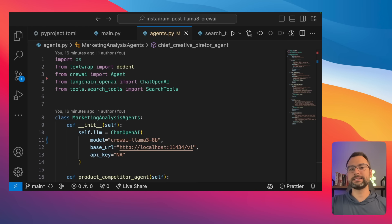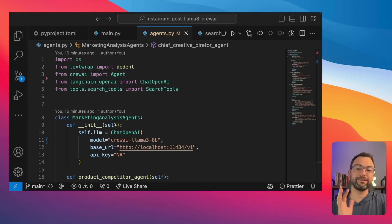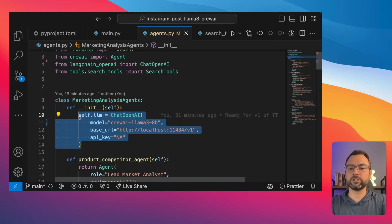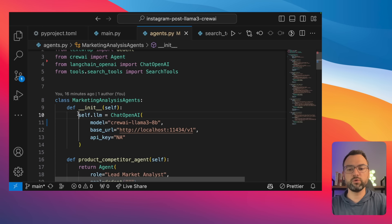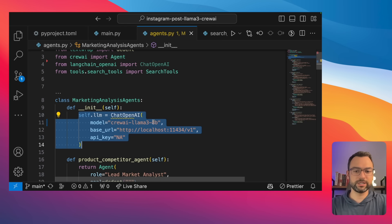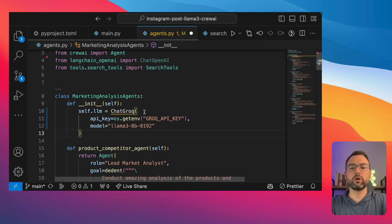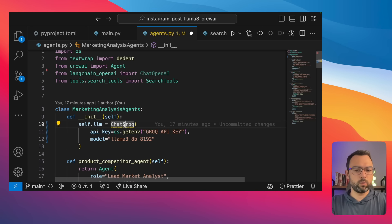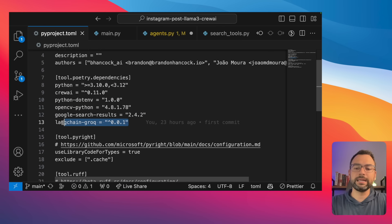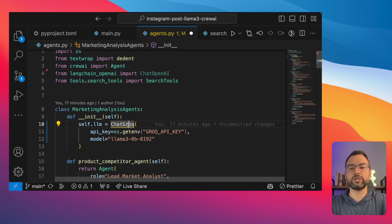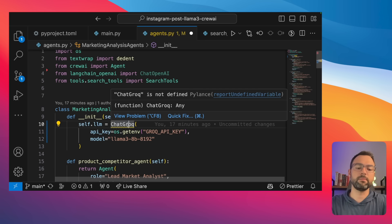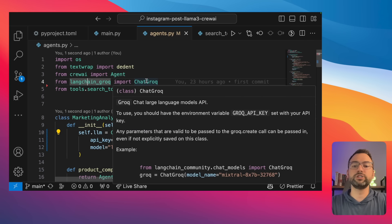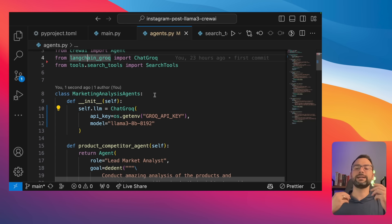Let's set up Groq inside our crew. In the constructor of agents.py, we remove the ChatOpenAI LLM and replace it with ChatGroq. In our pyproject.toml, we had langchain-groq as a dependency, which enables the ChatGroq package. On Mac, hit Command+dot to update your package imports and add the ChatGroq class from langchain-groq, giving the crew access to Groq.